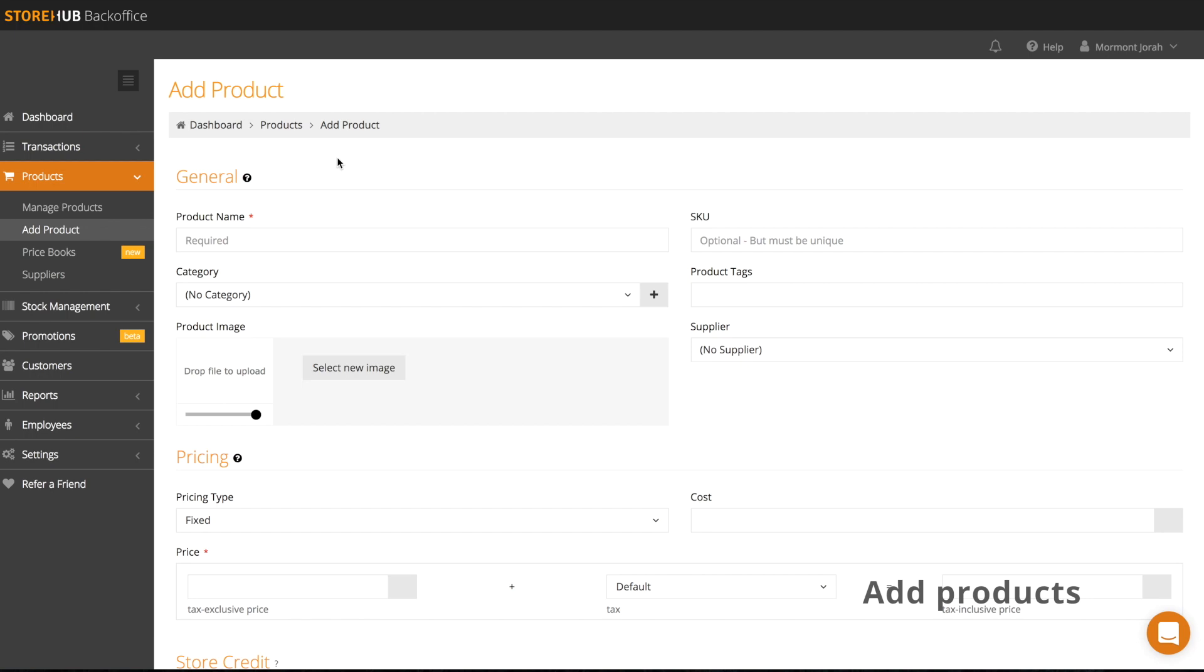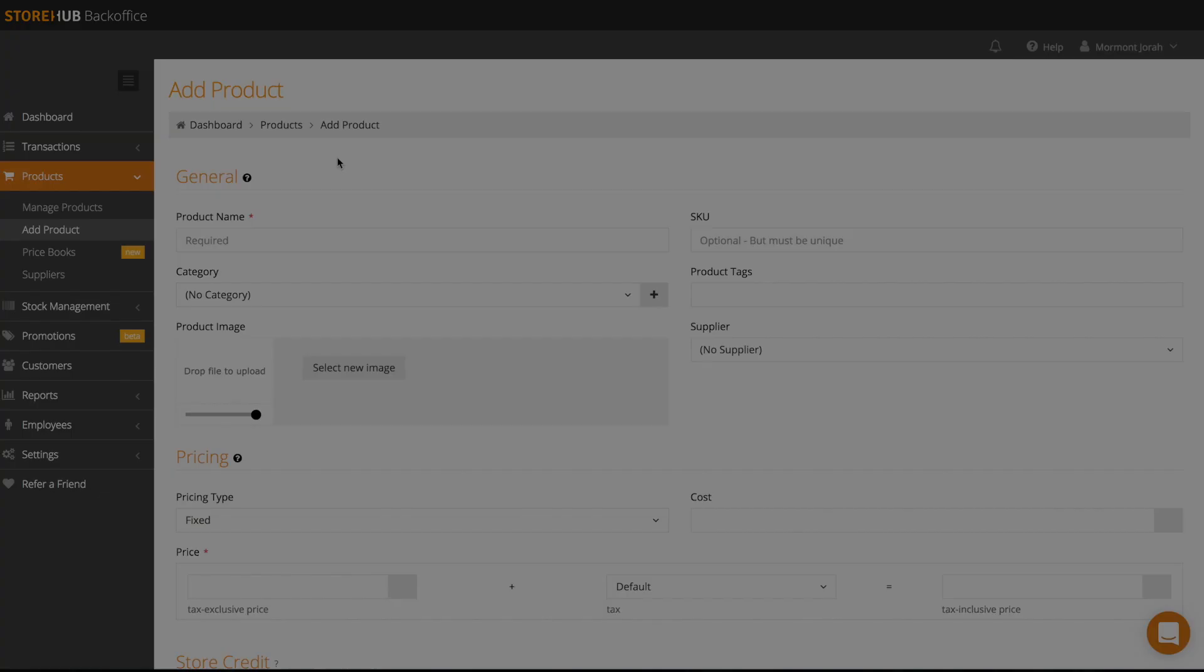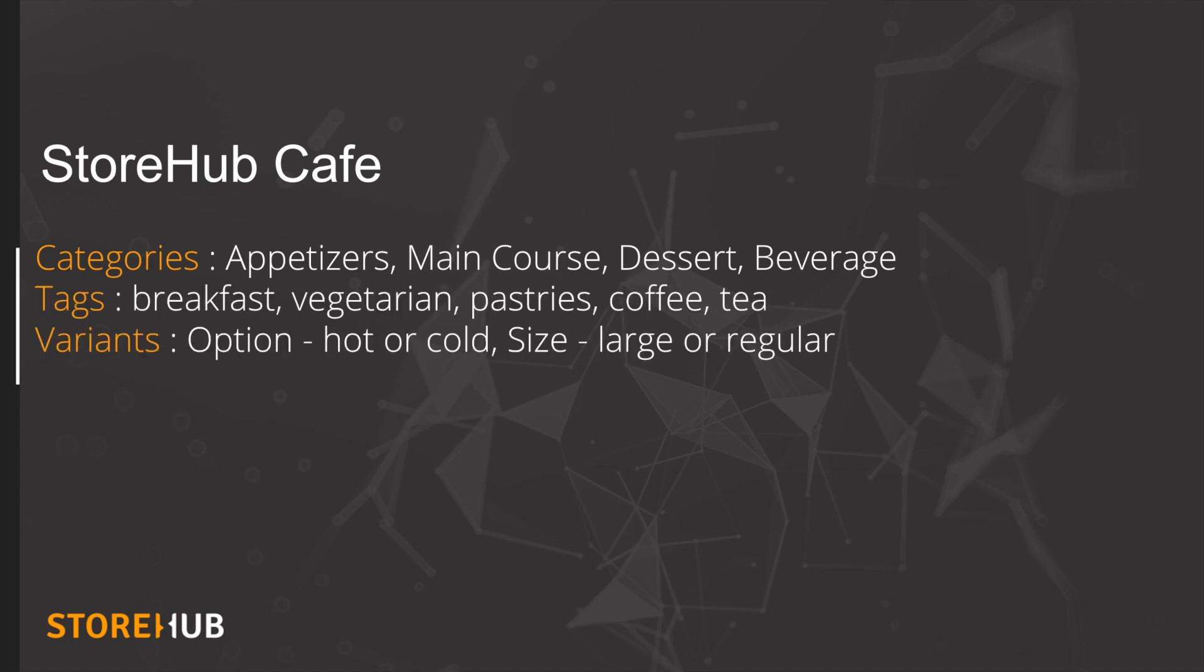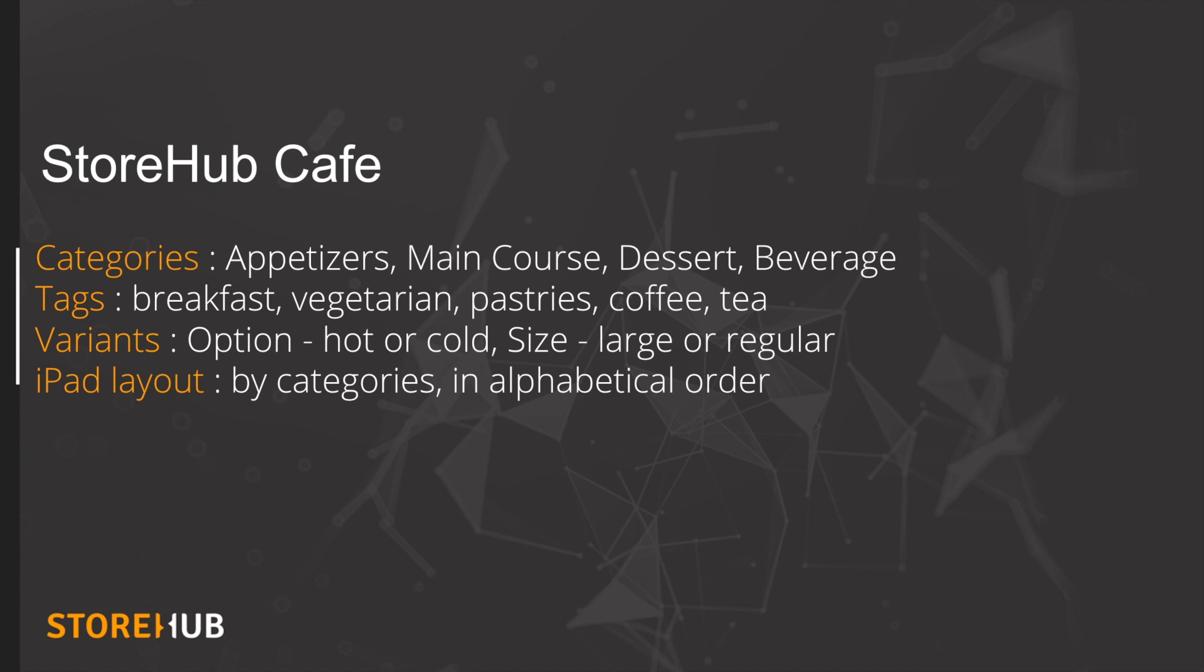Before you begin adding products, you'll need to first prepare some information. Plan out your product categories, tags, variants, as well as how you want your products to appear on the screen. This will get clearer as we explore adding a product.